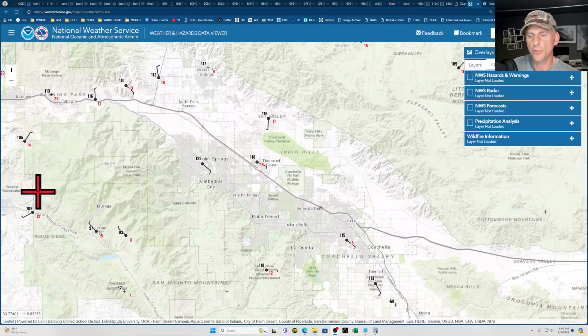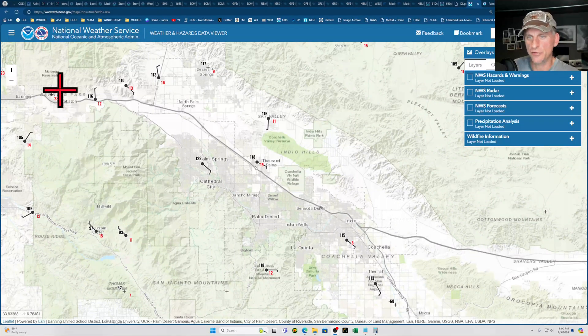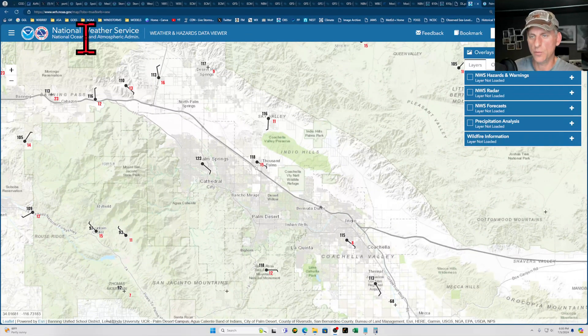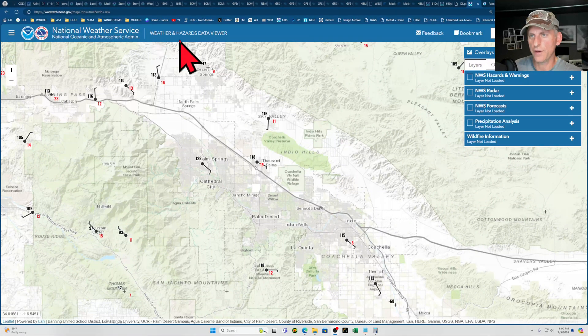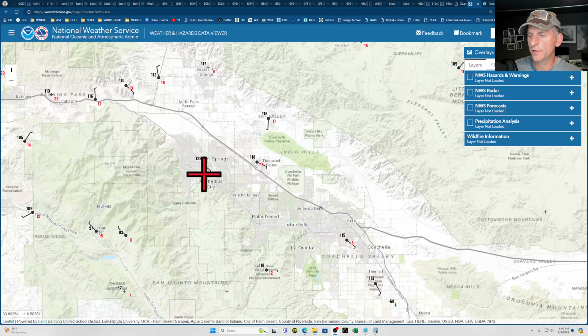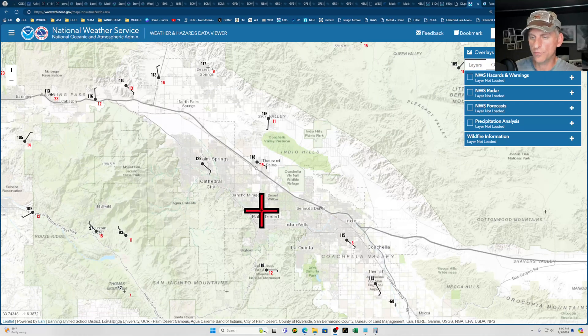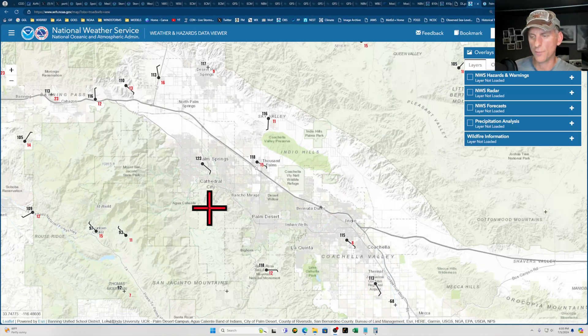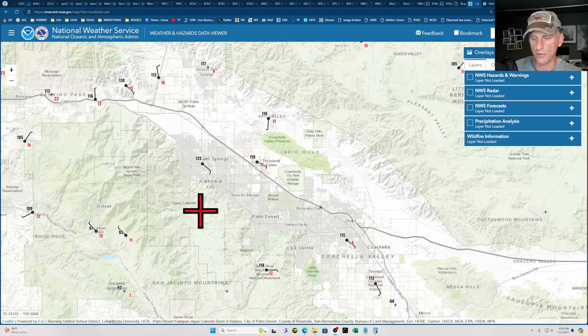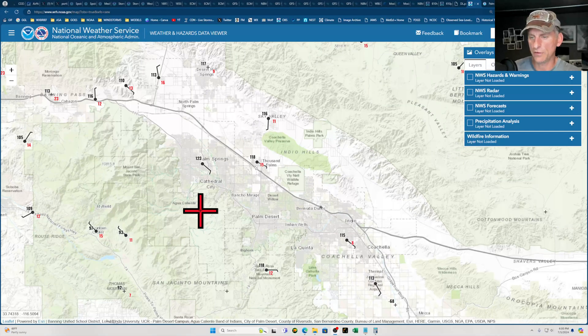Okay everybody, let's do a quick educational here on the National Weather Service Weather and Hazards Data Viewer page. This is a great tool where you can scroll all over the United States and check out all kinds of different weather stations. It's really fun to watch areas try to hit record high temperatures and it updates every five minutes.